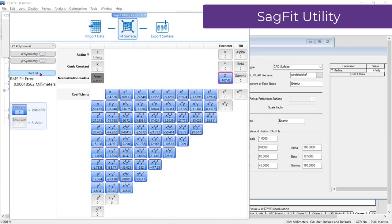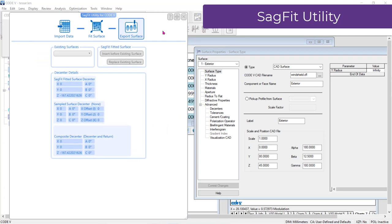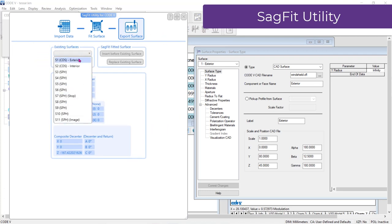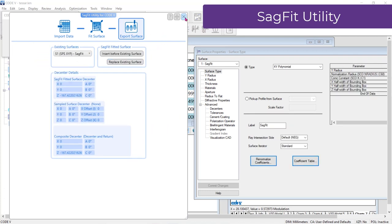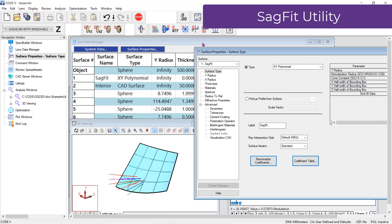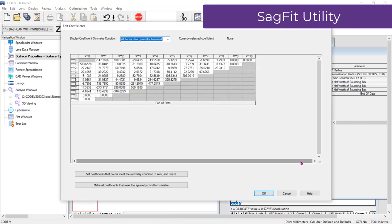Once you are happy with the fit, move to Export Surface, where you can choose to apply your fit surface to an existing model or insert the fit surface as a new surface in your model.